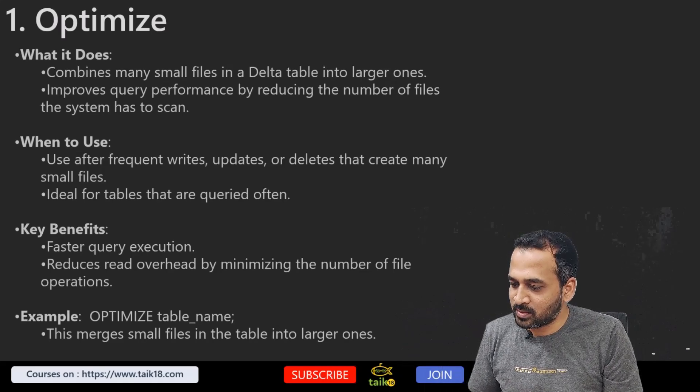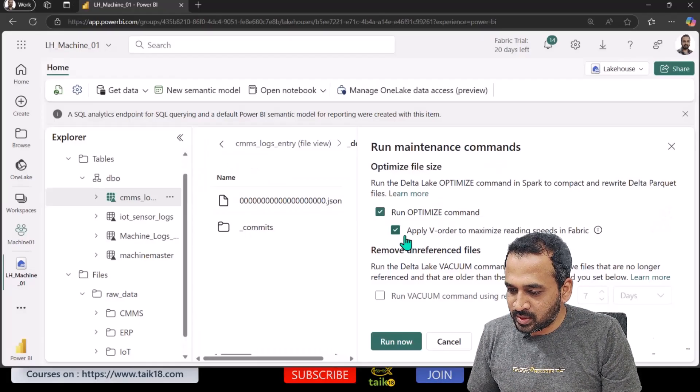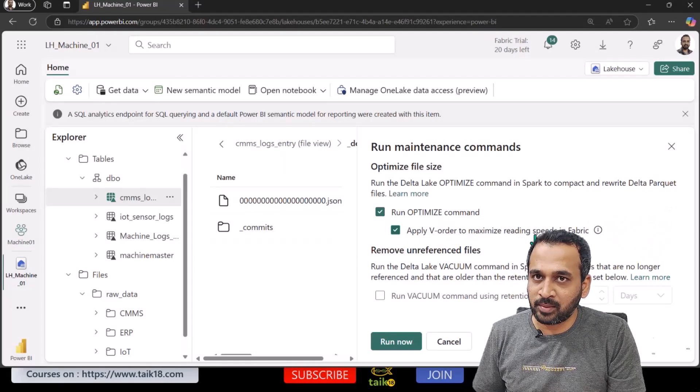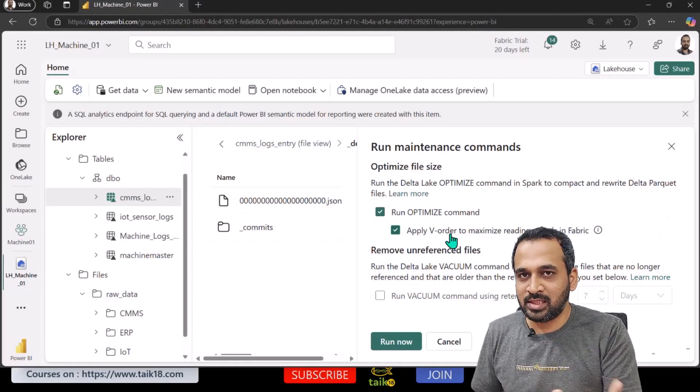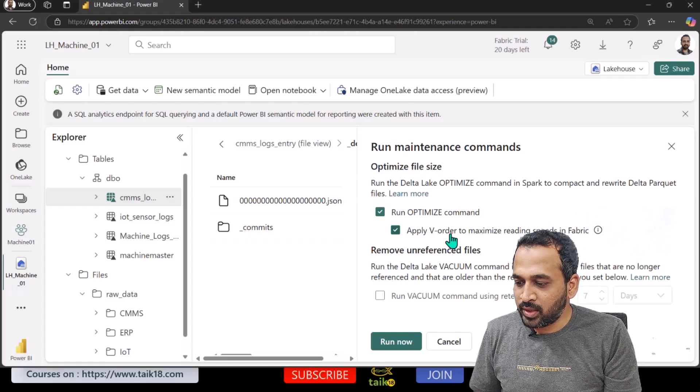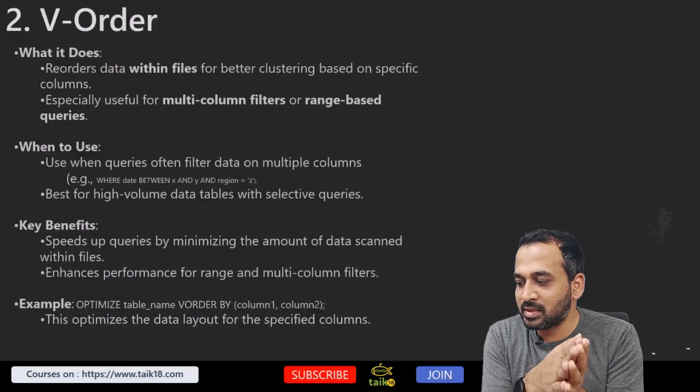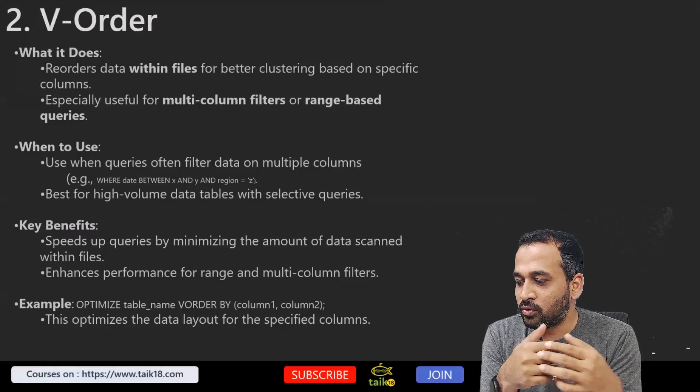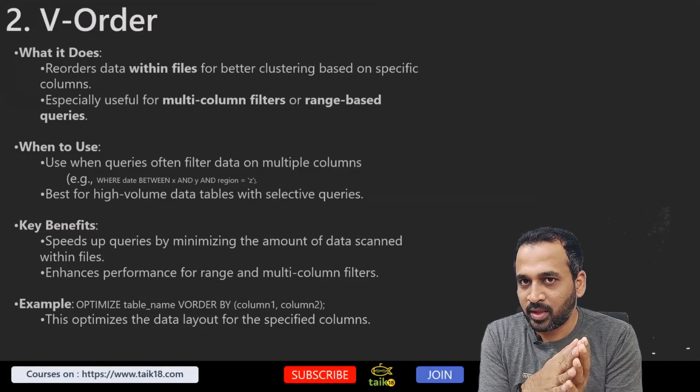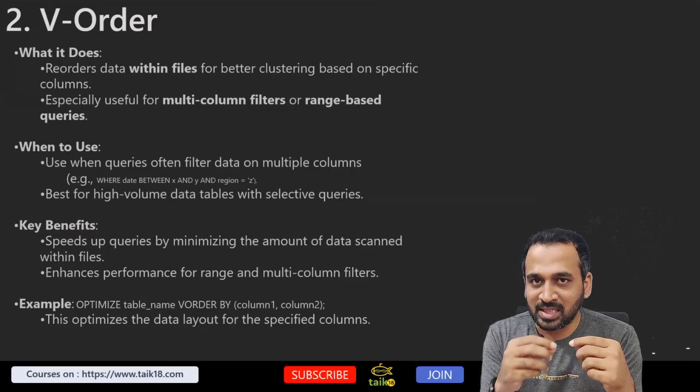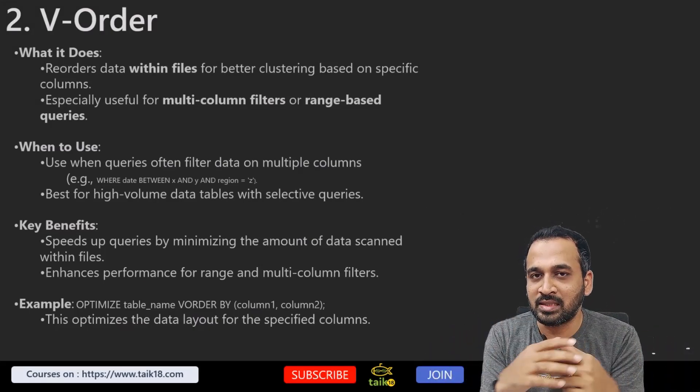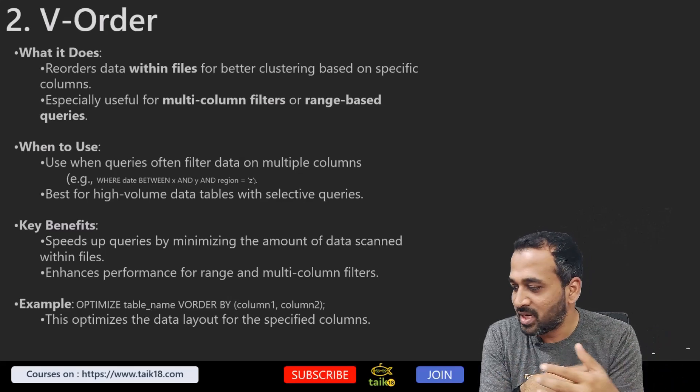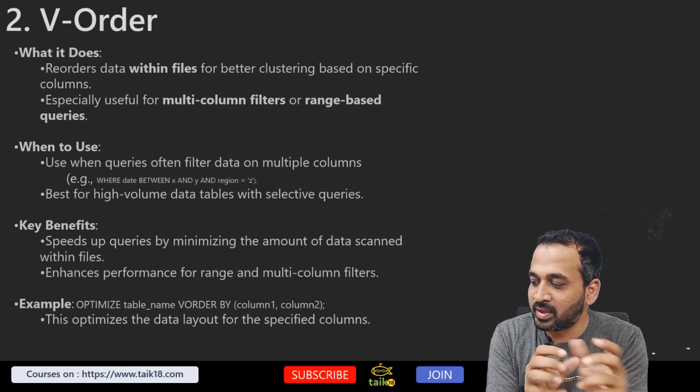Now moving on to the next one, which is V-Order to maximize the speed. Fabric actually gives us clear information about what is the use of that. But if I look into my PowerPoint: what it does is it reorders data within files for better clustering based on a specific column. You can specify the column name and then it can reorder those columns in a specific manner so that it can read fast. Especially useful for multi-column filters or range-based queries here.